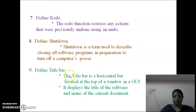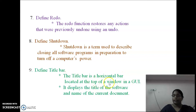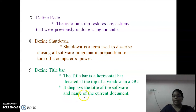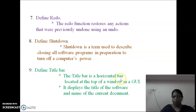Define Title Bar. The title bar is a horizontal bar located at the top of a window in a GUI. It displays the title of the software and the name of the current document.